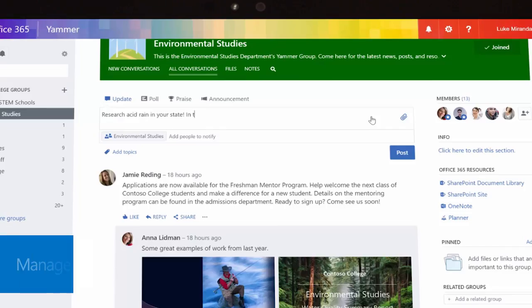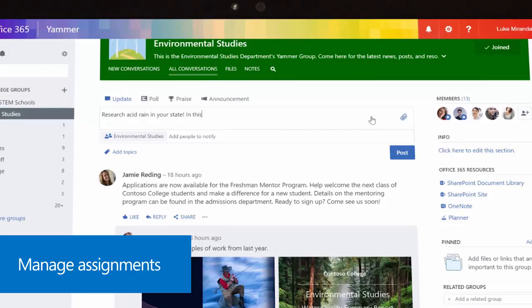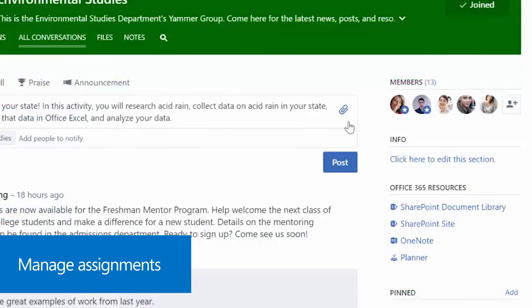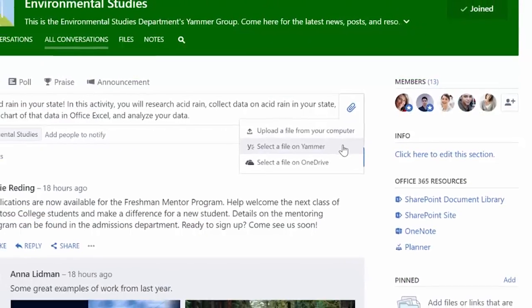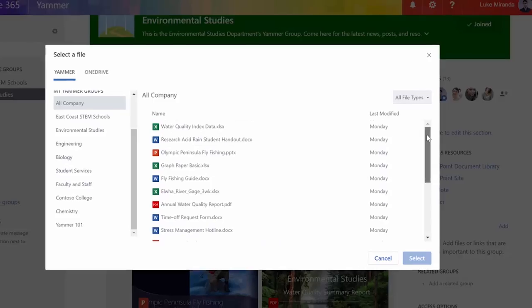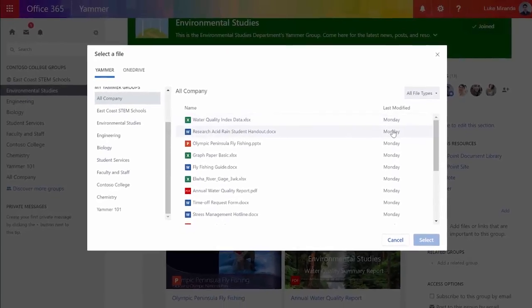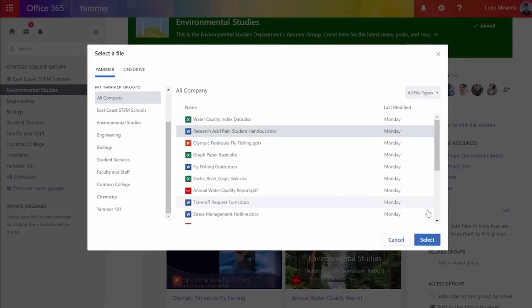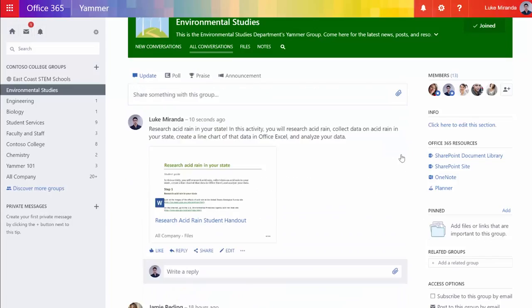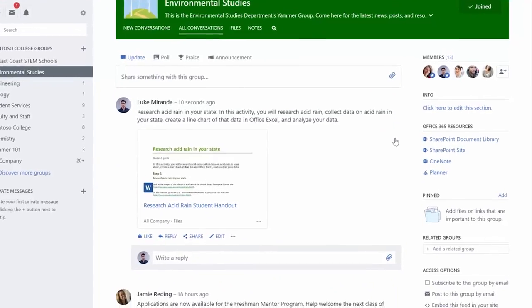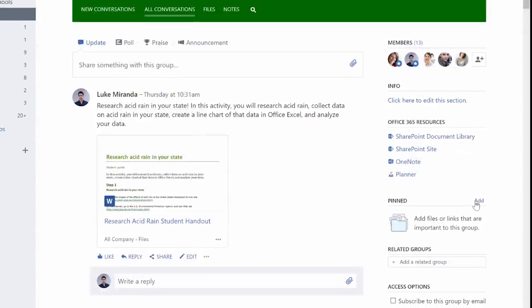Yammer also helps manage reading assignments. Pin the latest documents for quick access.